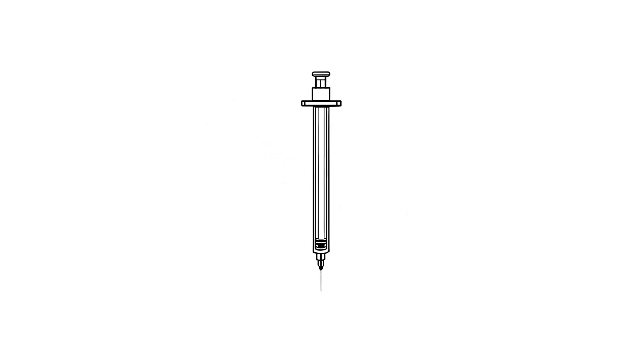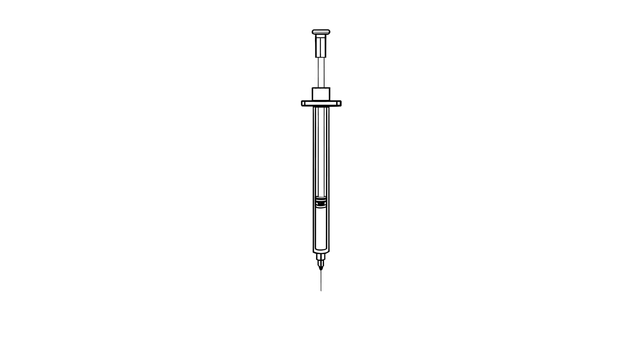Draw air into the syringe using the same number of units as the dose of insulin. For example, if your child's dose is two units, draw up two units of air.